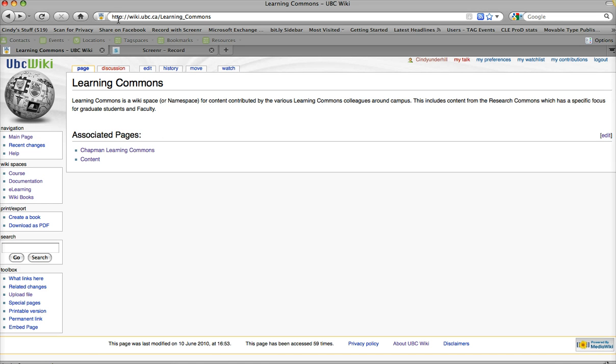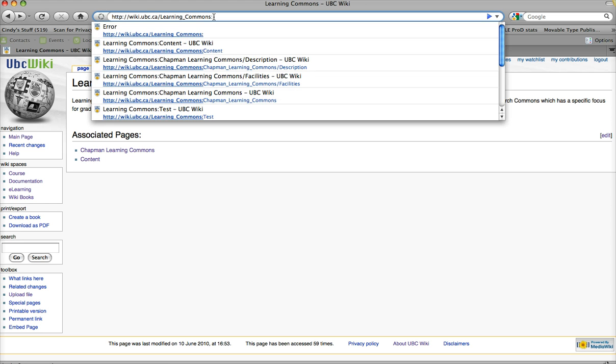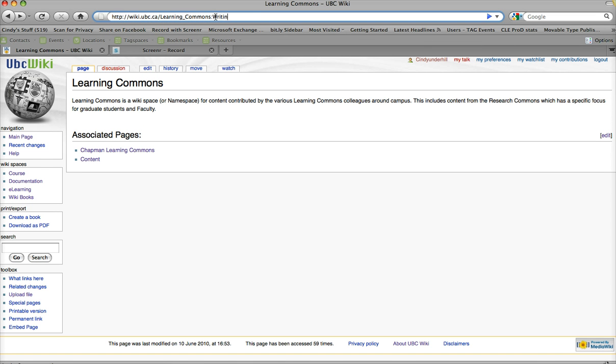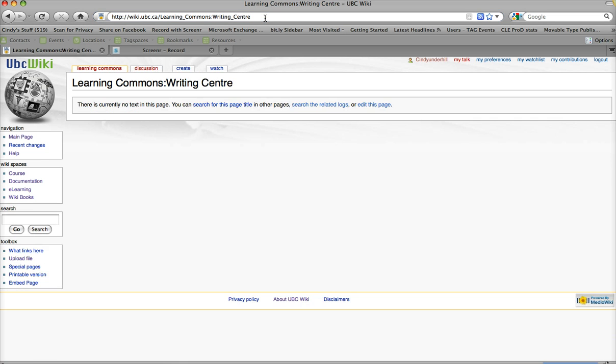So the way I do that is to go up to my browser bar here. The important thing about a namespace when you're creating a new page is to add a colon after our namespace, which is Learning Commons, and then Writing Center. You can just leave a space. You don't need to do anything about that. It'll create the page for you, and then I'm going to click Enter.